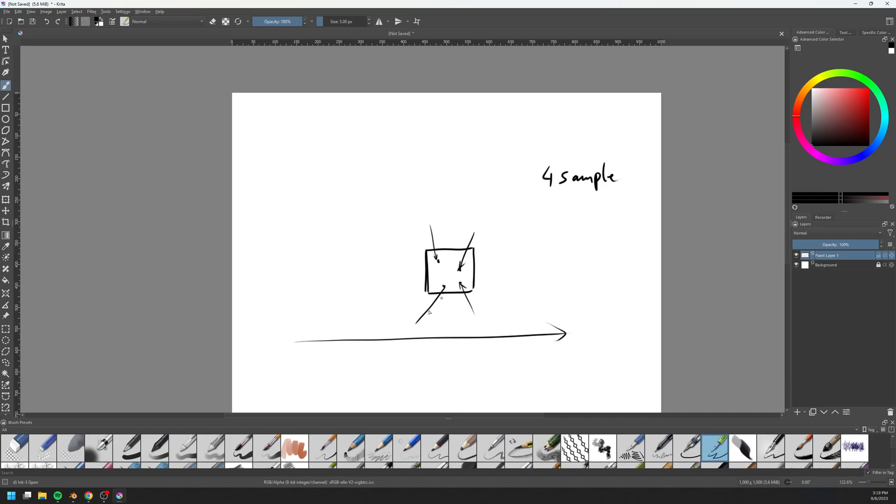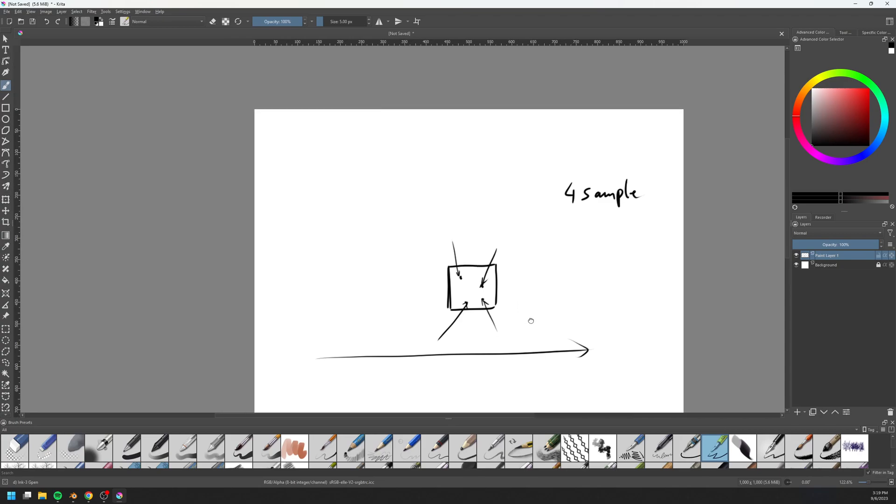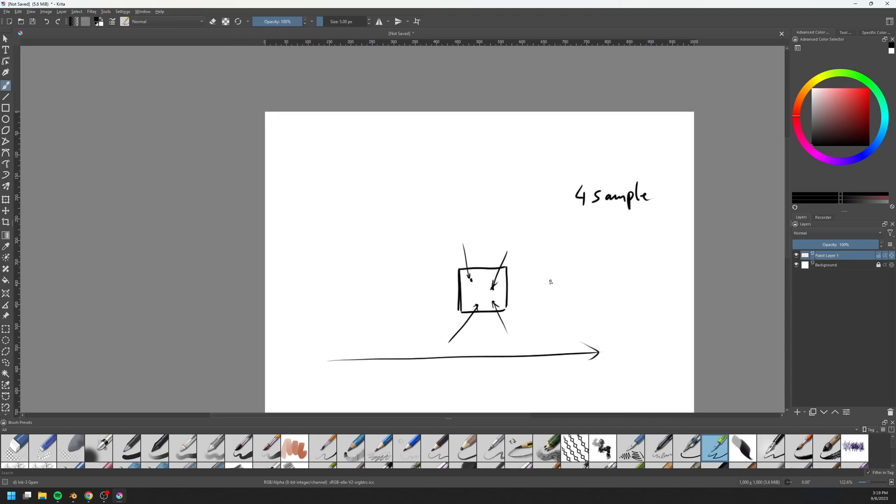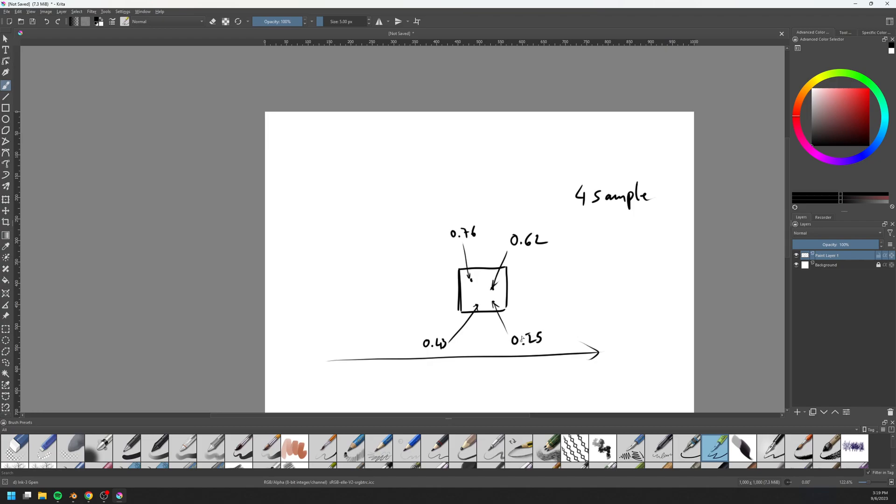Basically, these 4 points will get 4 different seeds. And when you feed 4 different seeds into the random number generator, you get 4 random values. For example, this is 0.62, this one is 0.43, and this one is 0.76, and this one is 0.25. Basically, you get 4 random values, but within a single pixel.